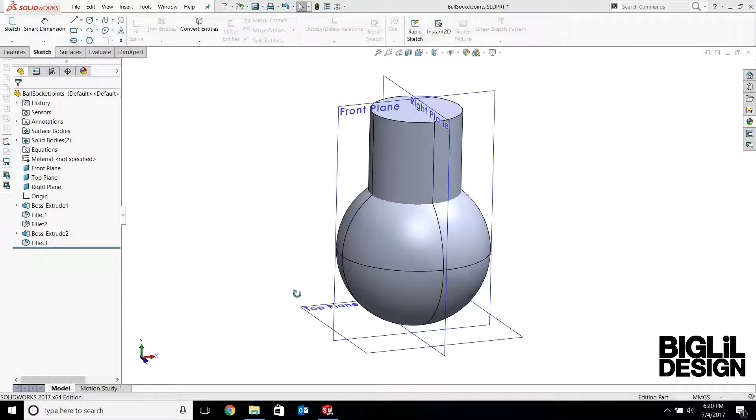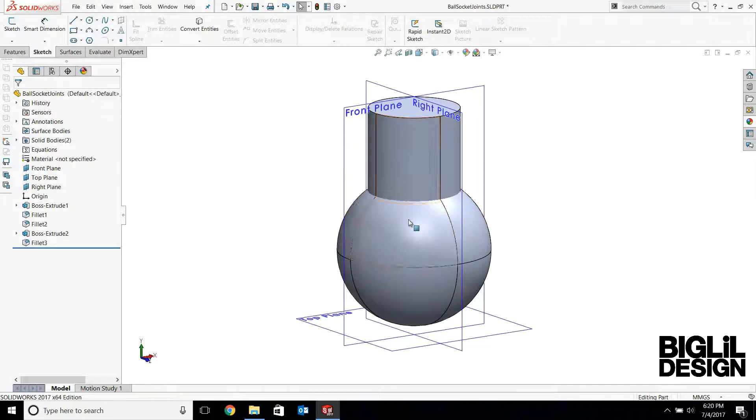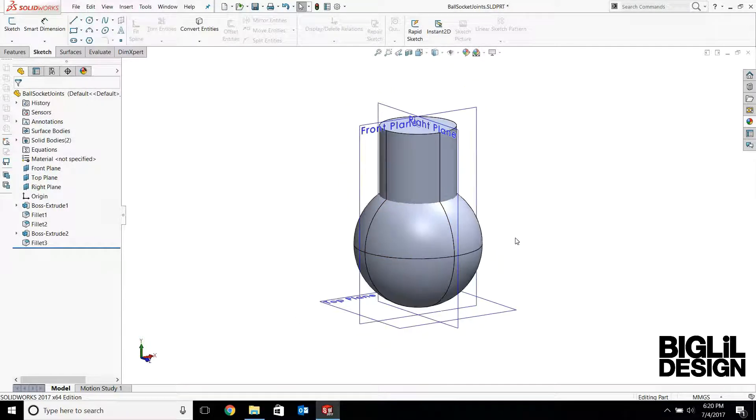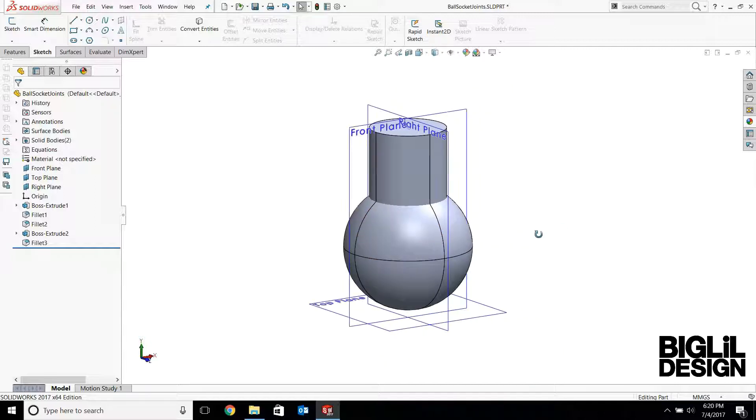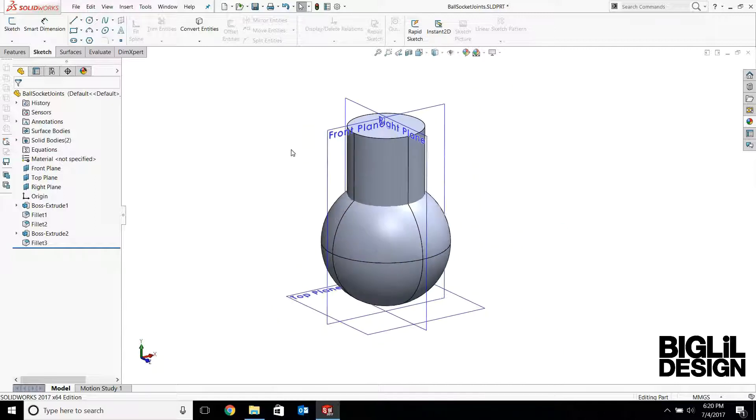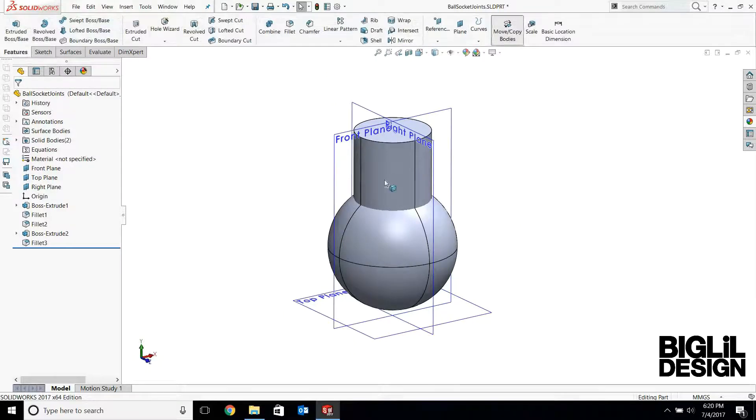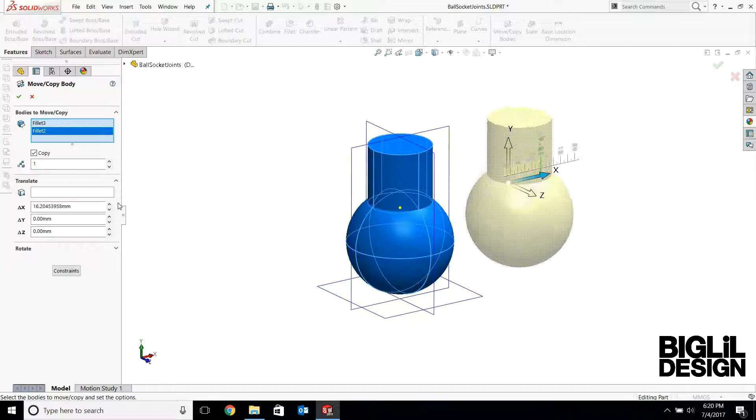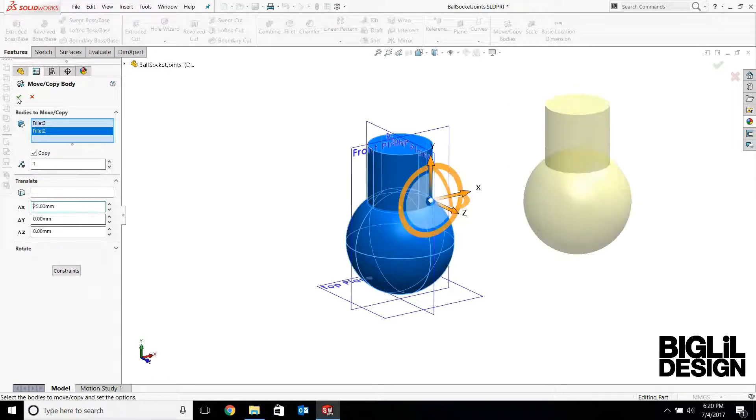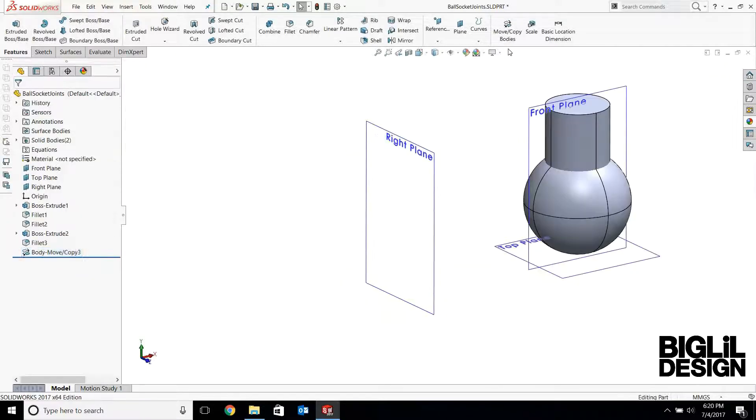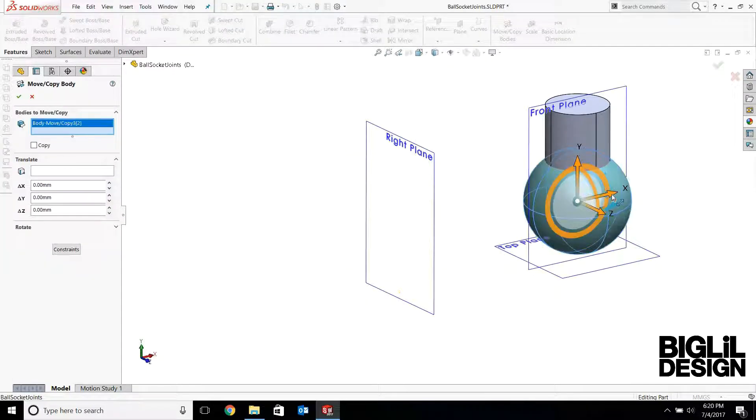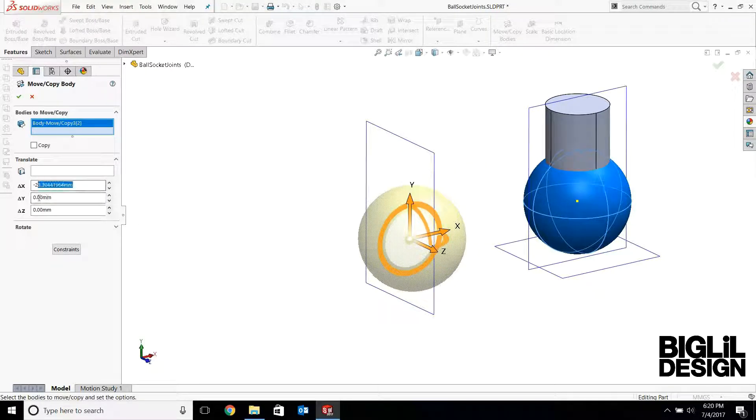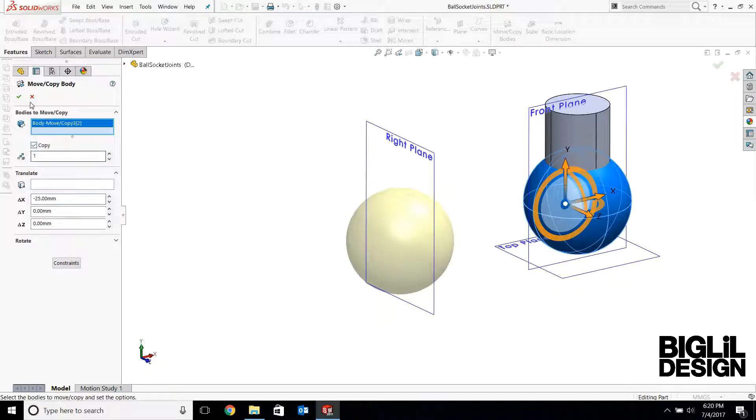So we're pretty much done with the ball joint. I'm not going to combine the post and the sphere at this moment, because I'm going to use the sphere to create the parts of the socket joint. So what I'm going to do is I'm going to move these two parts, 25 millimeters to the right. Uncheck the copy. And then move this again, 25 so it goes back to its original position. This time I'm going to check the copy.